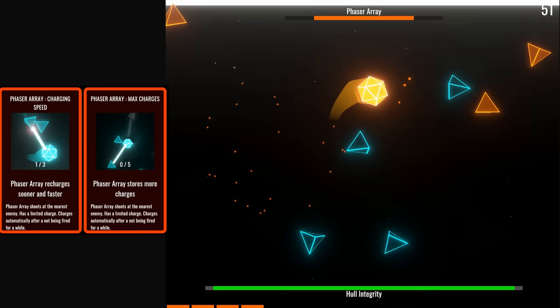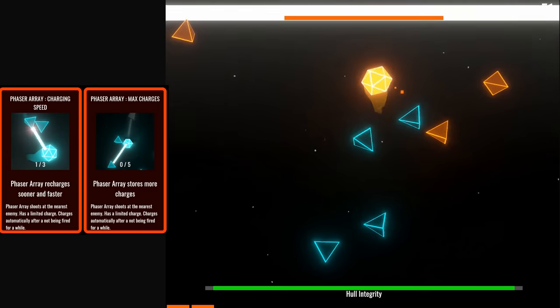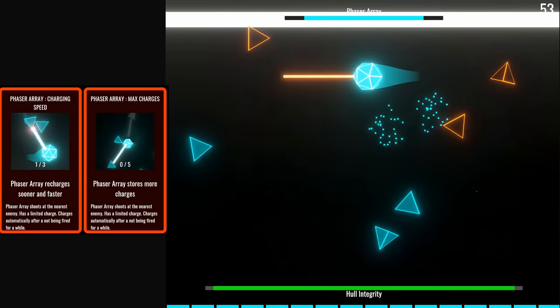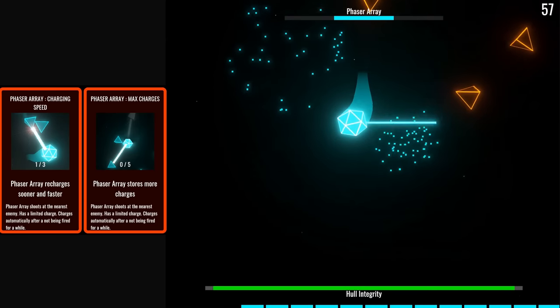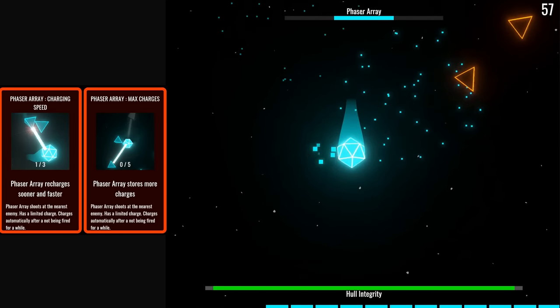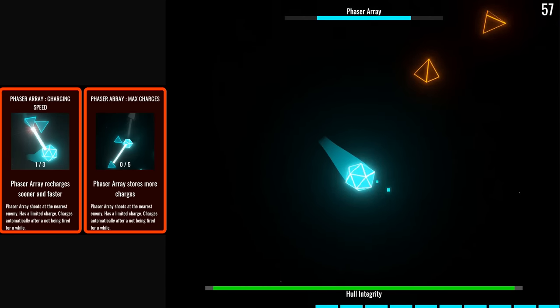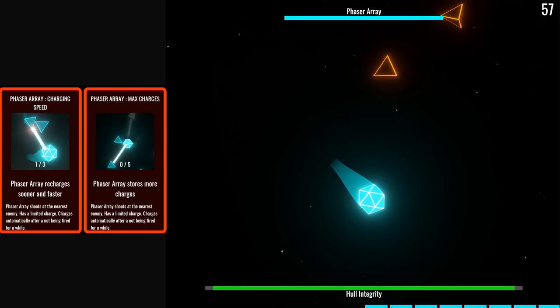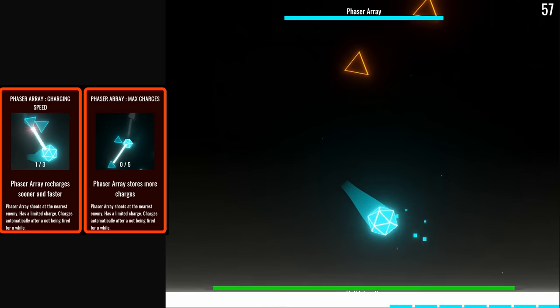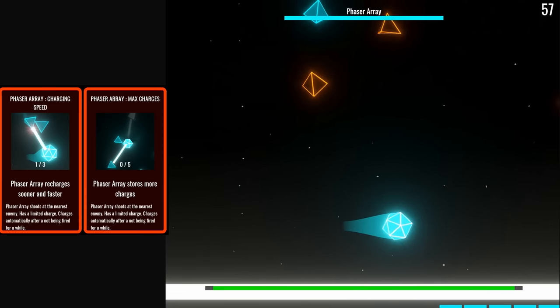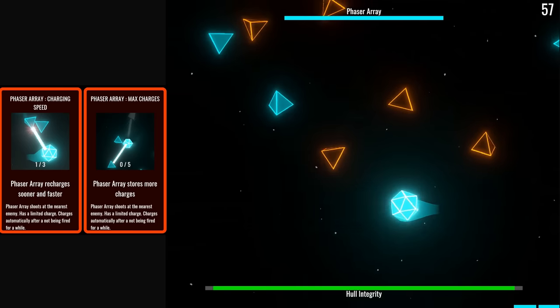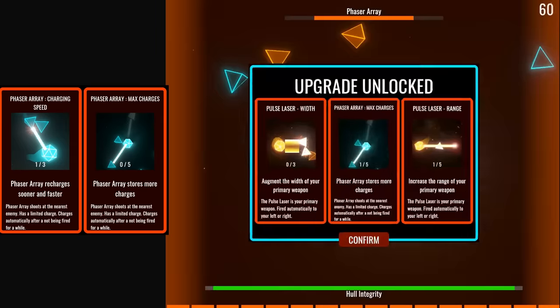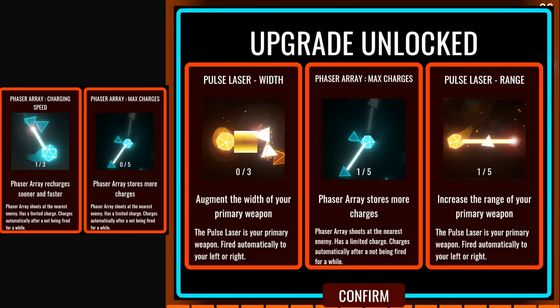The disadvantage of the phaser array is that it's a relatively short range weapon, and if you're not able to set up situations where you can always get optimal distance to charge and discharge your battery, then it's going to be a little less efficient.